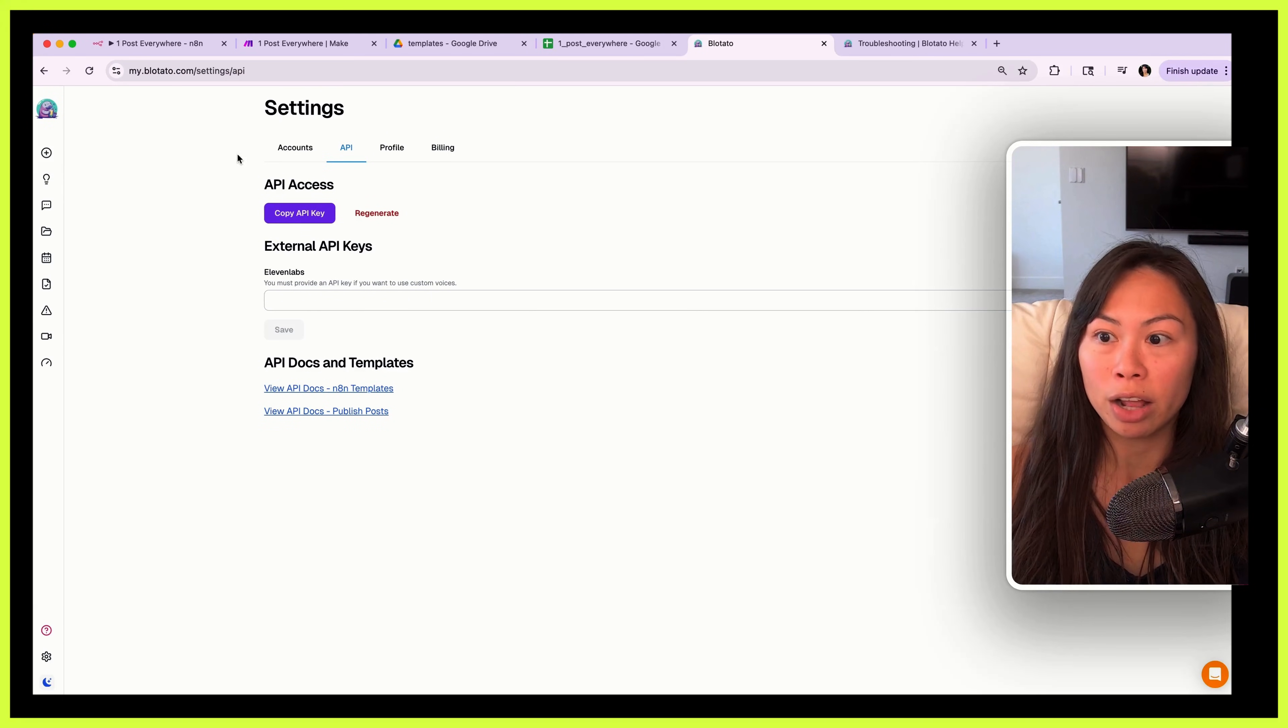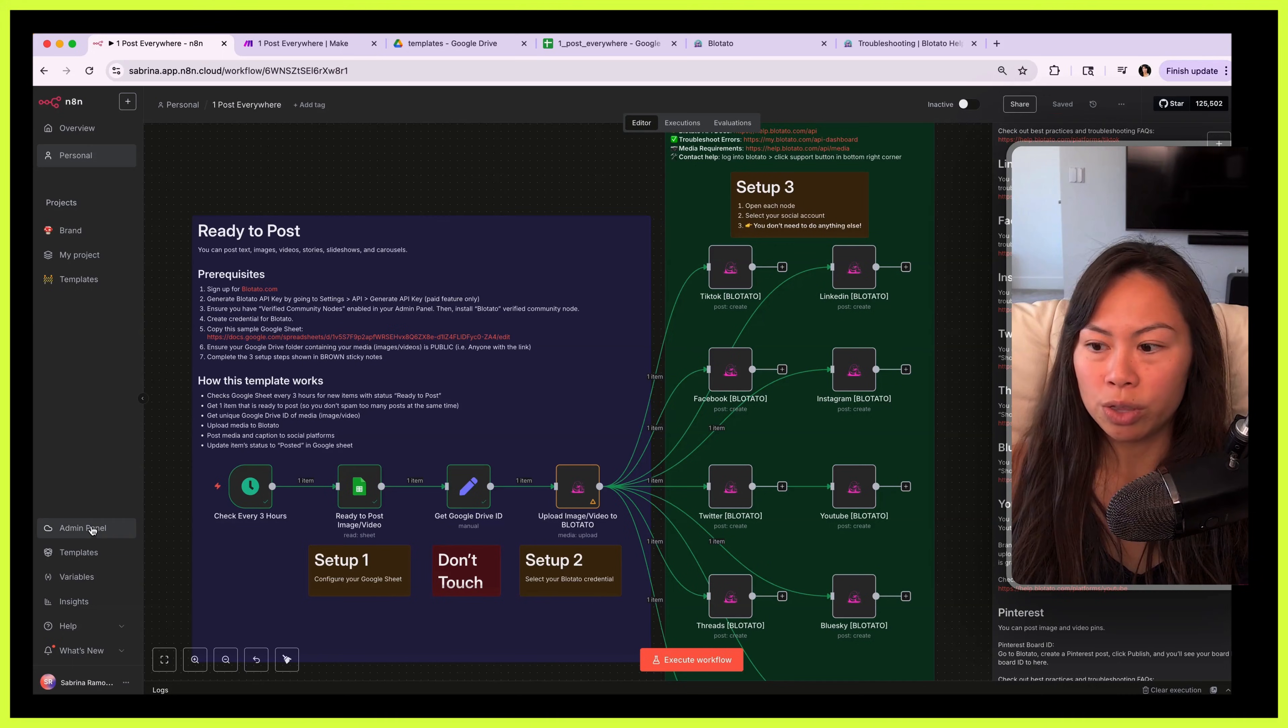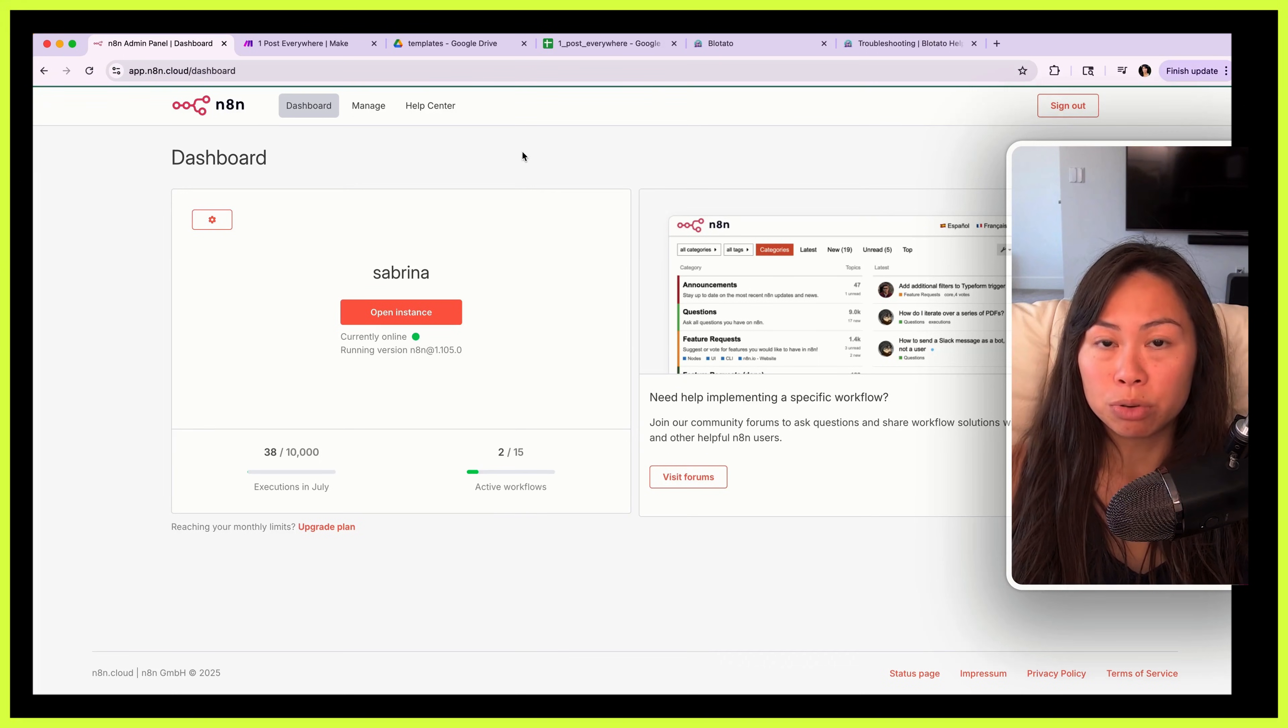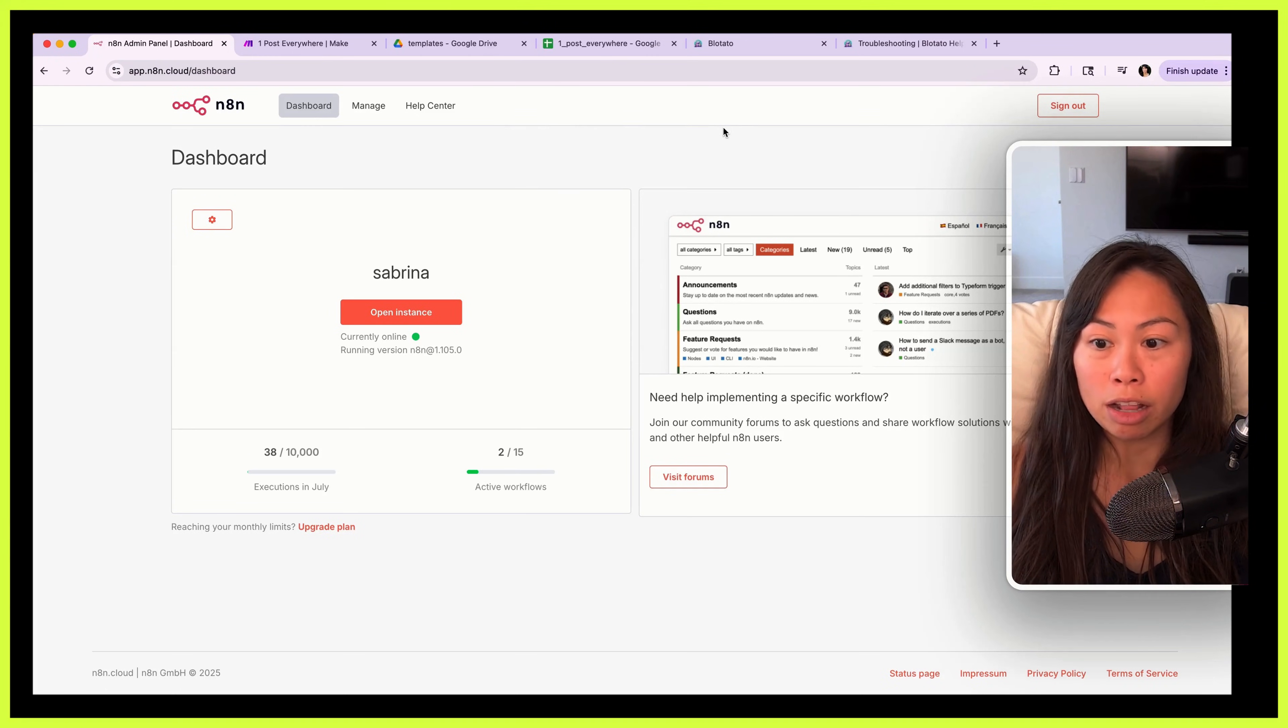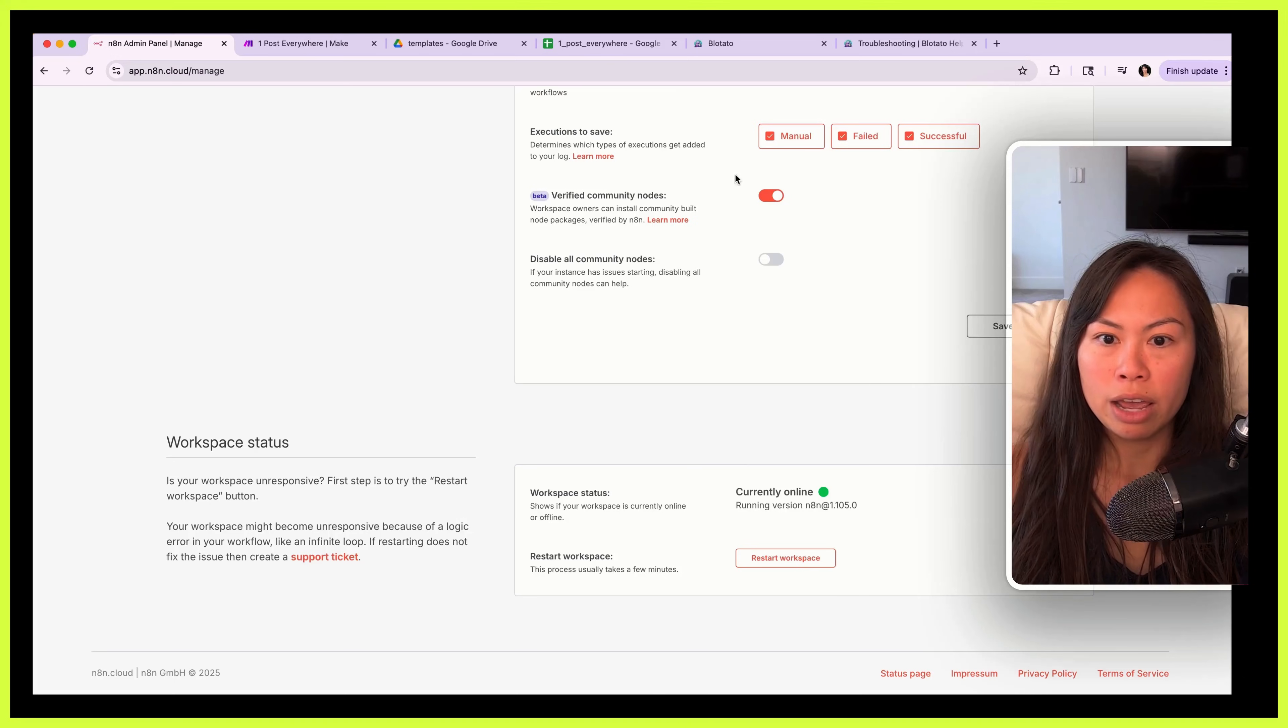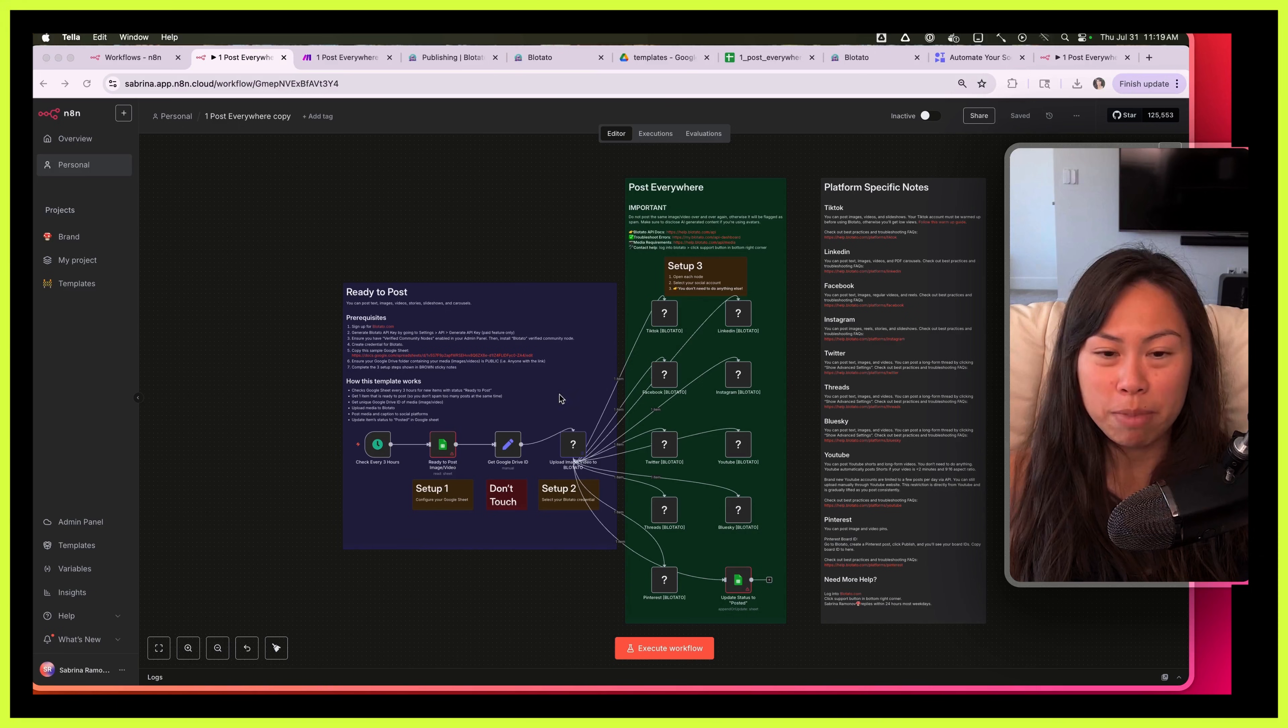Once you have your API key you're going to install the Blotato node. Go to the admin panel of your n8n instance. The Blotato node is an approved n8n community node so you can install it on cloud hosted n8n as well as self-hosted n8n. So here go to your admin panel, scroll down, make sure you have this beta feature enabled, the ability to use verified community nodes. Okay, save changes.